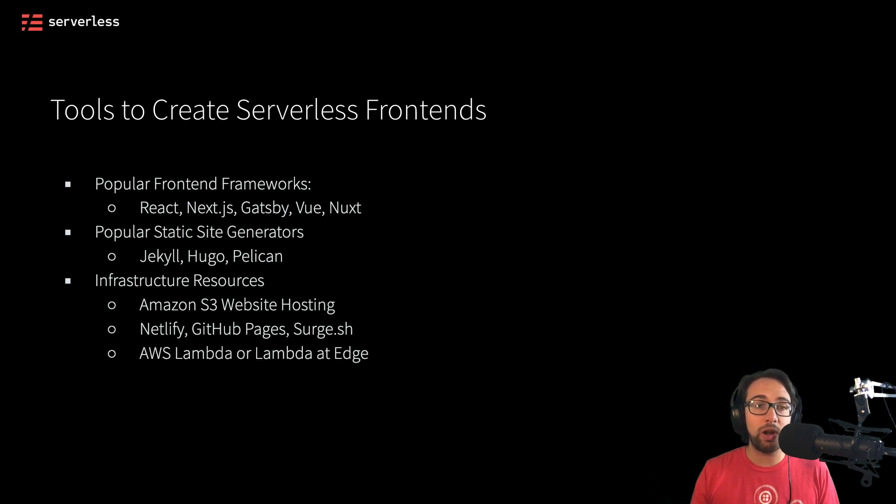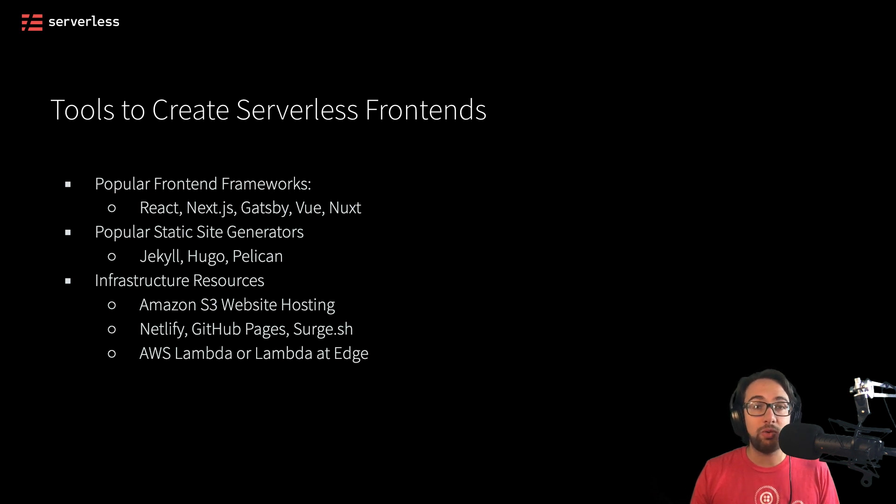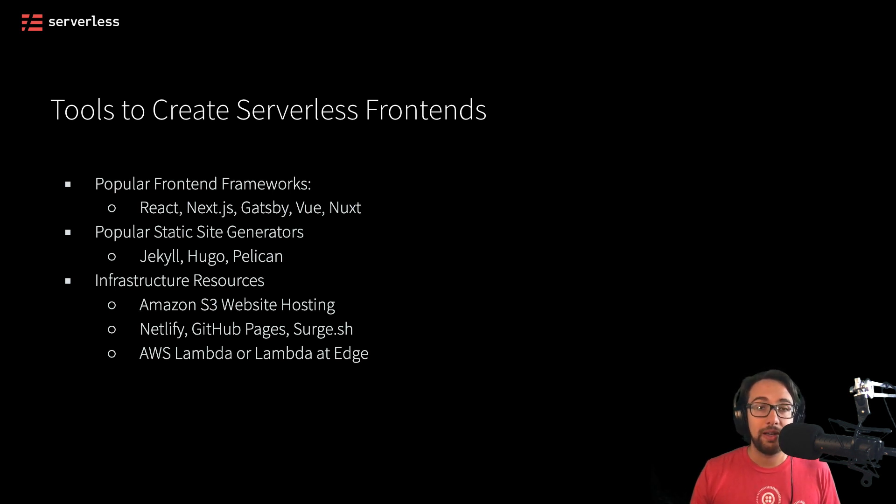So what else might we need? We could also host frontend frameworks on something like AWS Lambda or Lambda at Edge. And these are alternate sets of tooling that we could also use.